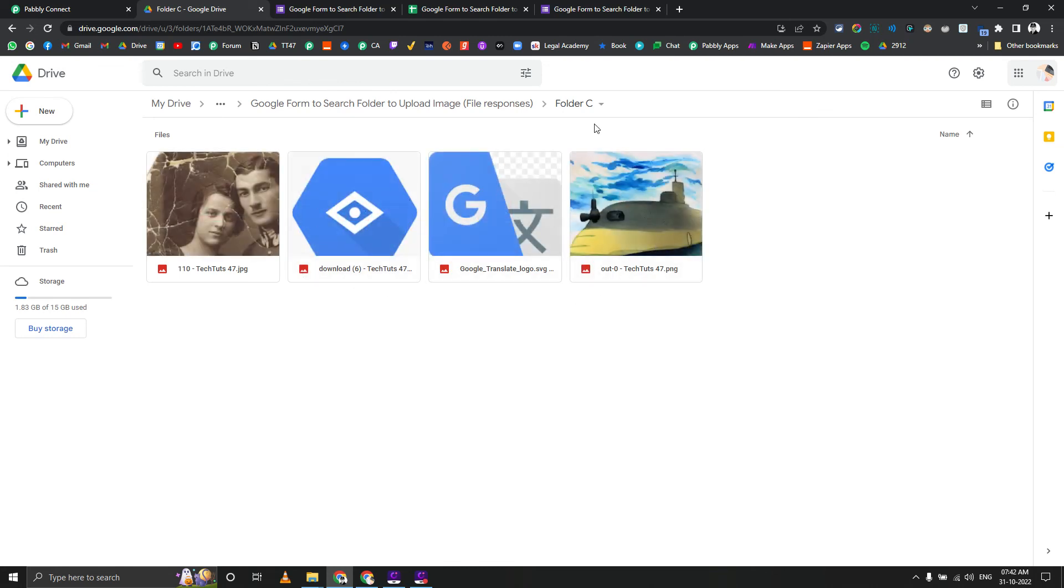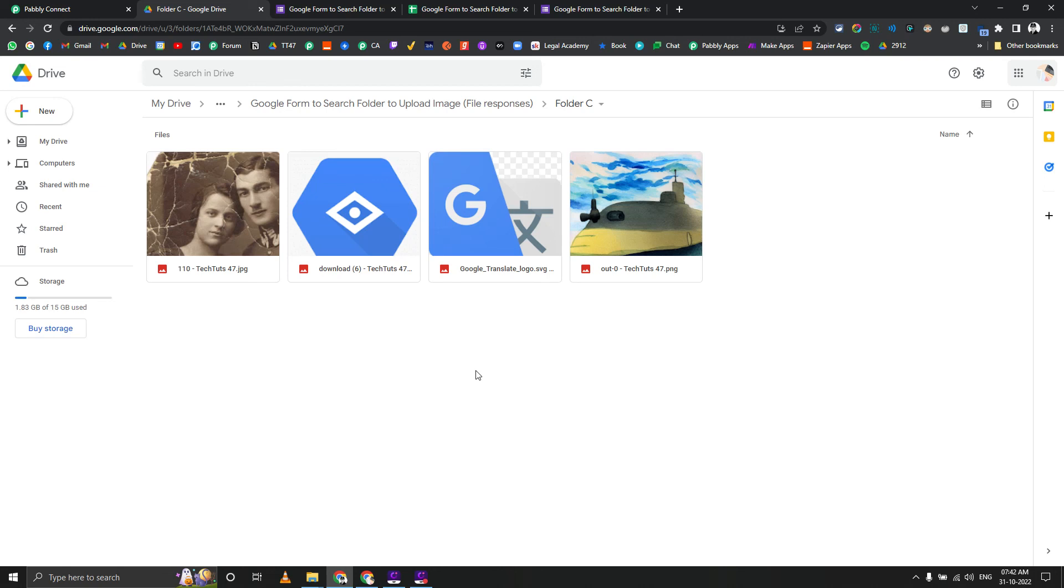All the four images are added to folder C. This is how you actually do the Google Drive folder selection to move files to a particular folder. I am sure that this will be helpful for many local businesses who don't actually use any complex softwares or other things and want to rely more on Google Workspace or Google free account.